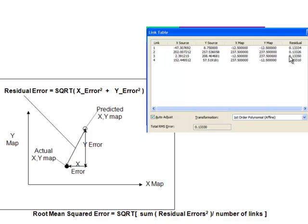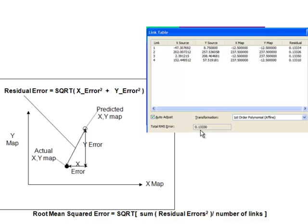In this case, four links each have a residual error of about 0.13. The overall model error is the root mean squared error: take each residual error, square it, sum them all, divide by the number of links (four), and take the square root — giving a total RMSE of 0.13. Typically your agency will have guidelines, for example requiring at least 10 links and a total RMSE less than or equal to half a pixel.